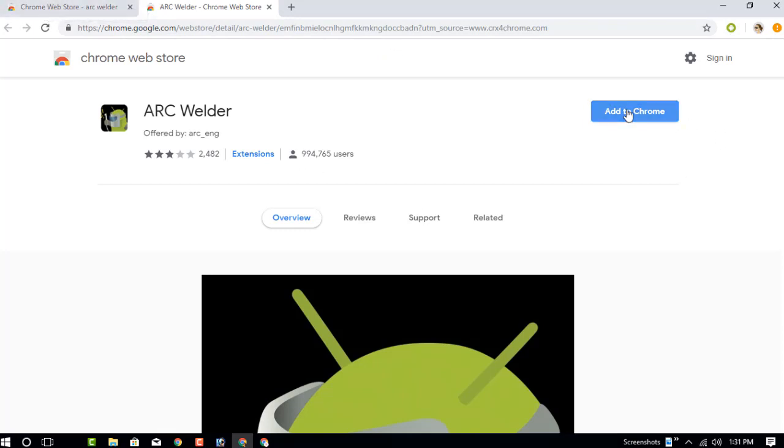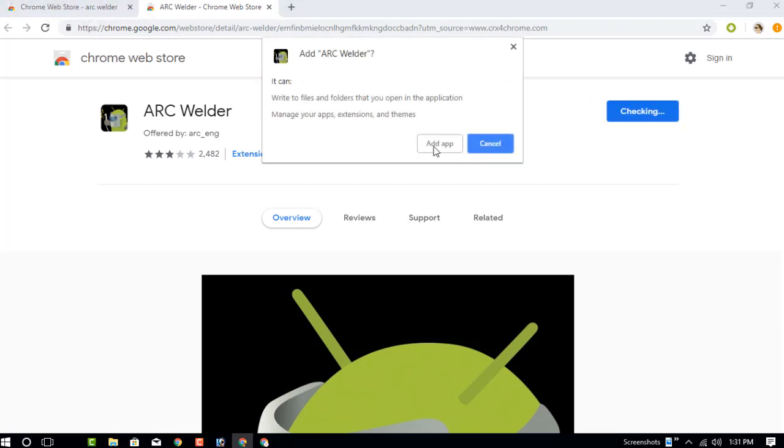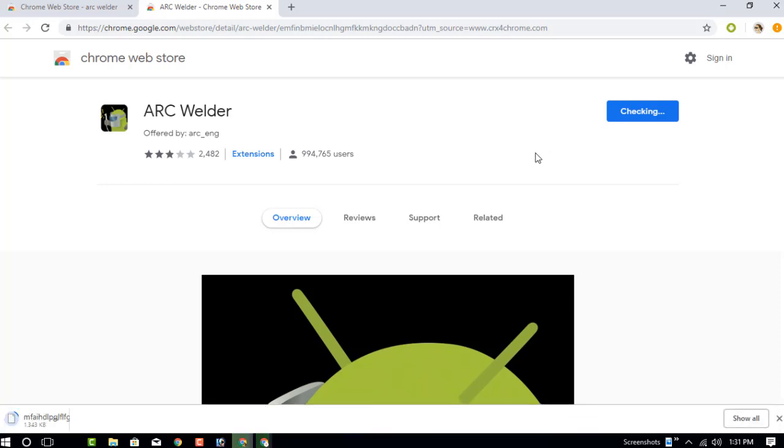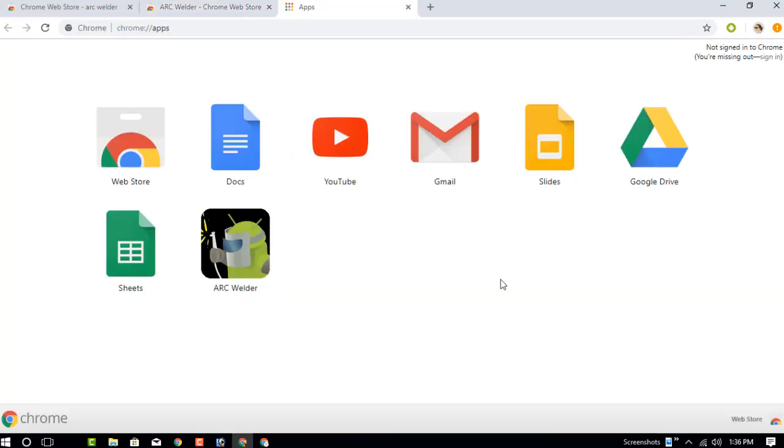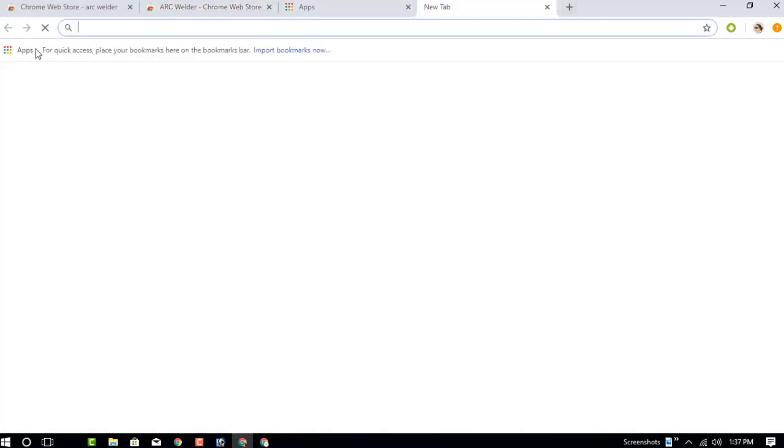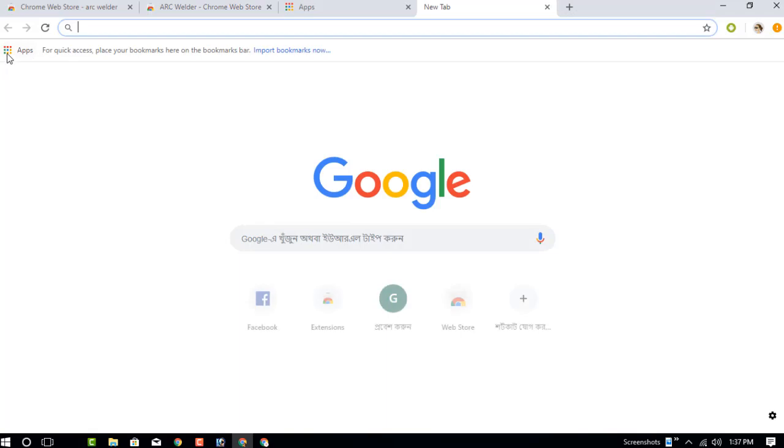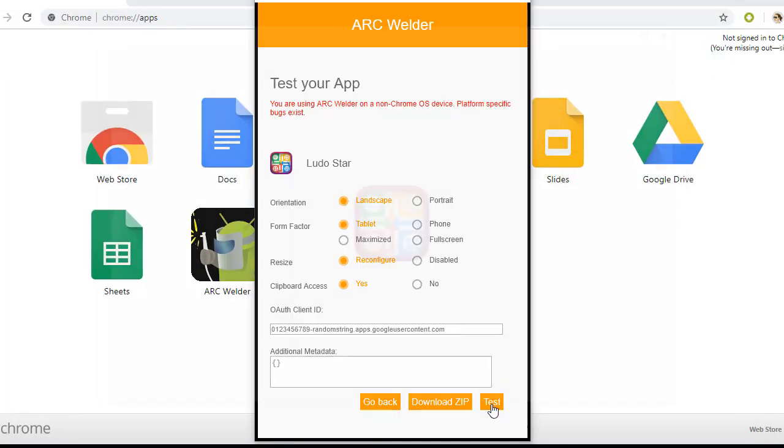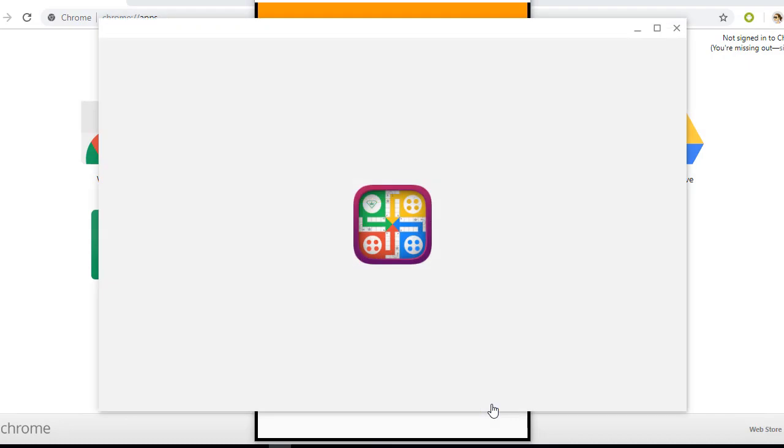Add to Chrome and add apps. The extension is downloading. After successfully downloading the extension, you can see in the app store the ARC Welder has been successfully added to the app store.